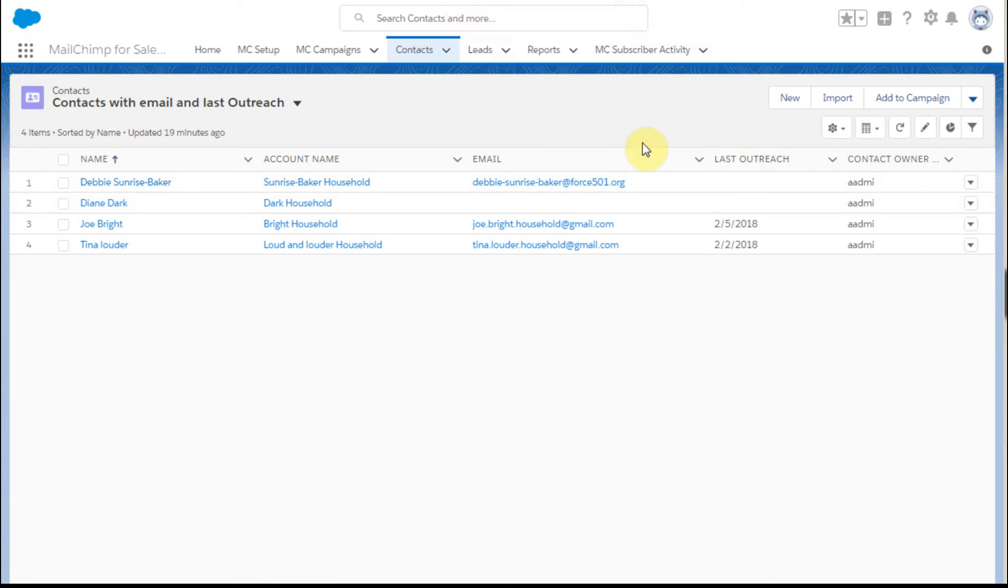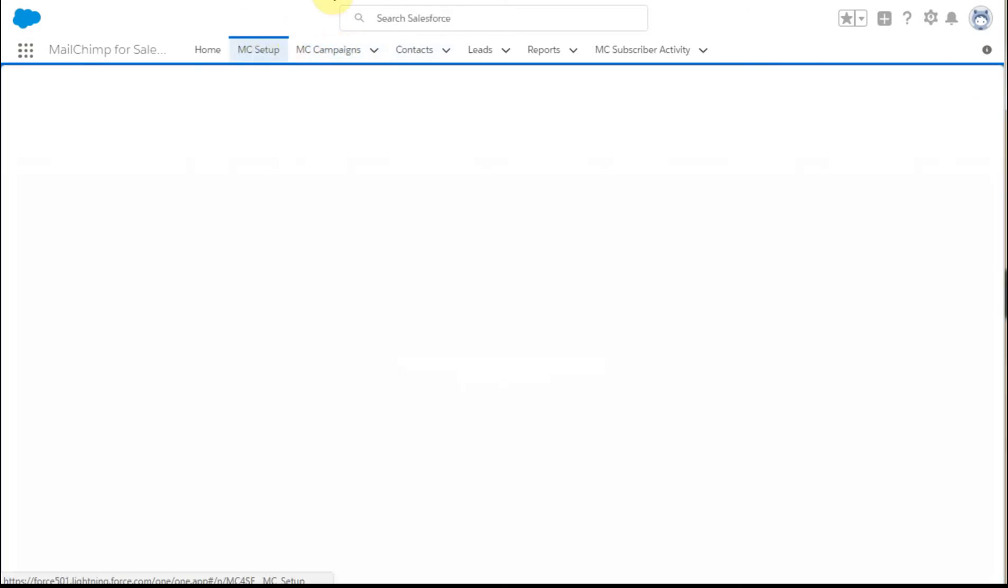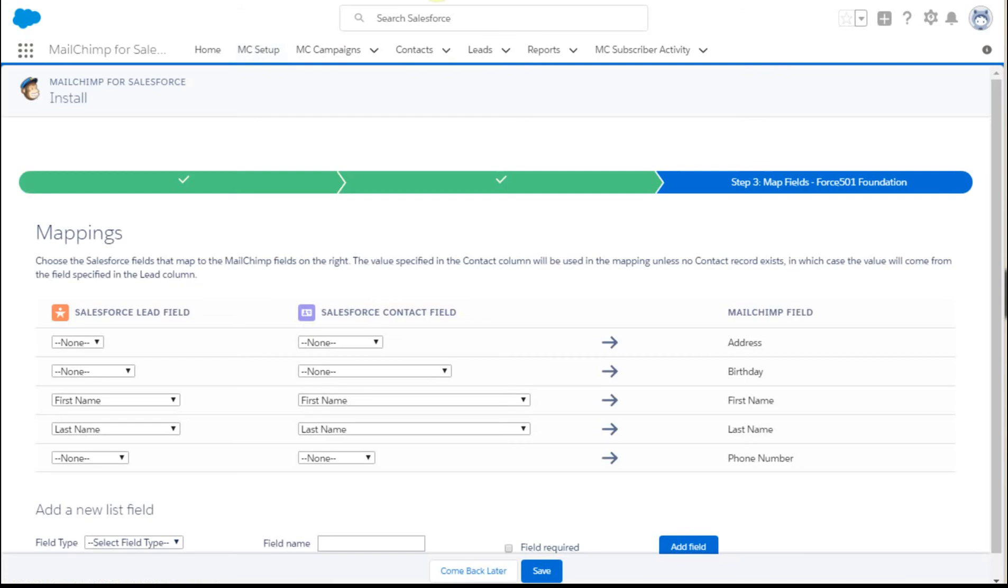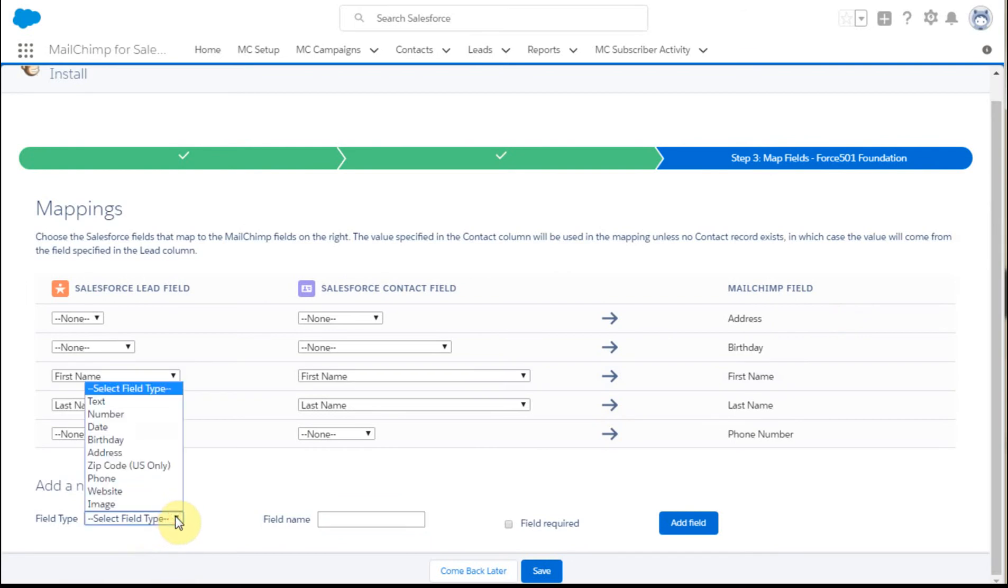Since Last Outreach doesn't exist in Mailchimp, we actually have to add it as a new field. So we're going to move here and look for Last Outreach.